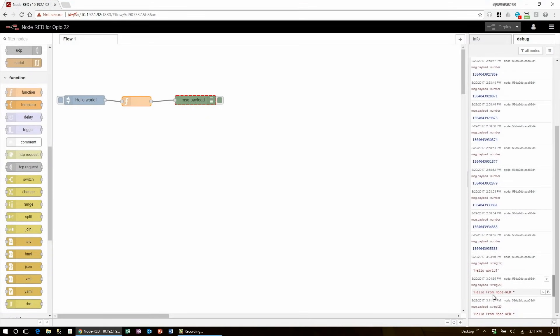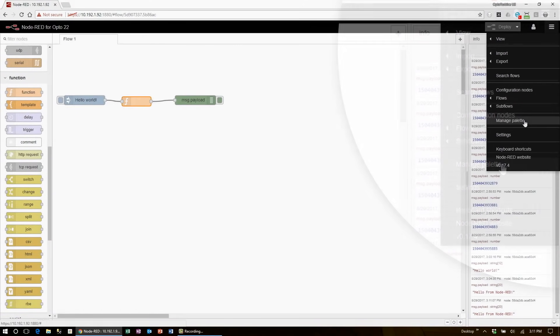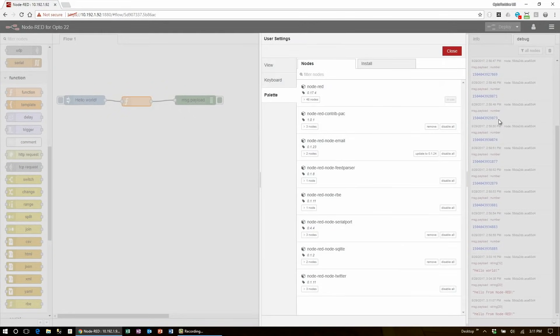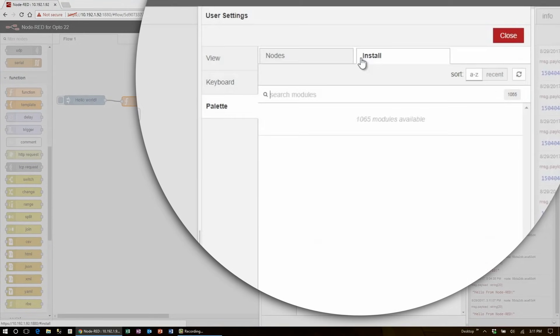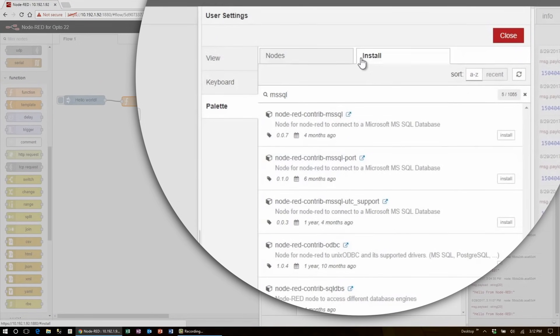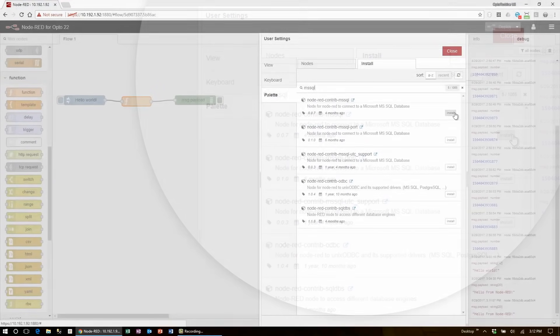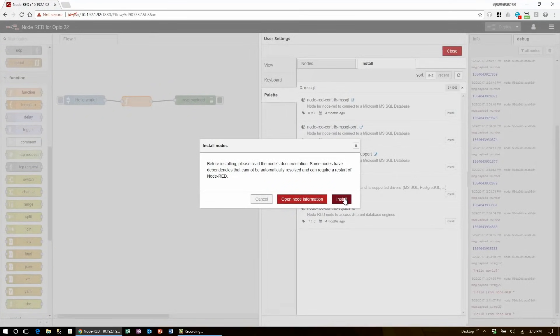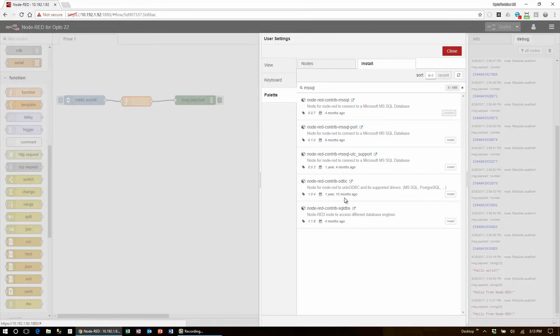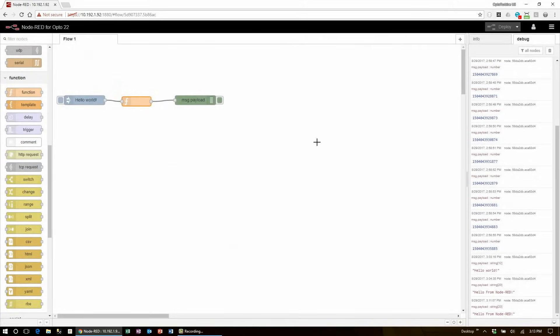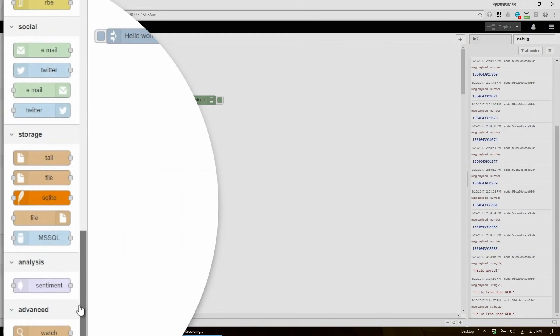Now to get a quick example of how new node packages are installed, go over to the node red menu, click on manage palette, and then navigate up to the install nodes tab. You can search for any package you'd like here, but I'm going to search for the MS SQL package. This will allow me to connect to a Microsoft SQL database. I can click install and since this node has no extra dependencies, I'm free to bring it in. Once it's done installing, I can click close and scroll down to the storage section where I see the MS SQL node installed right below the core file nodes.